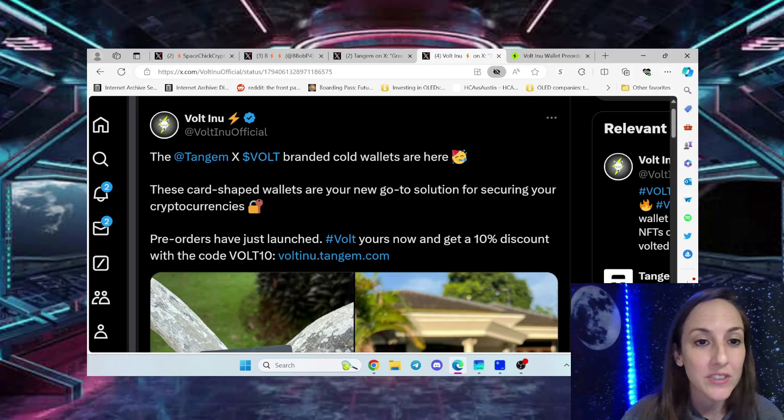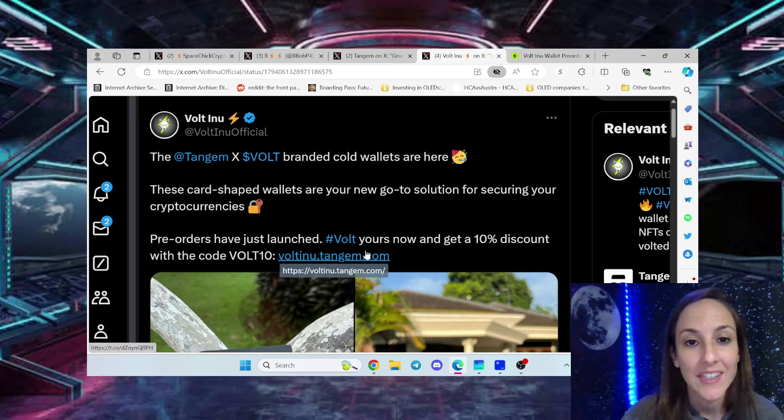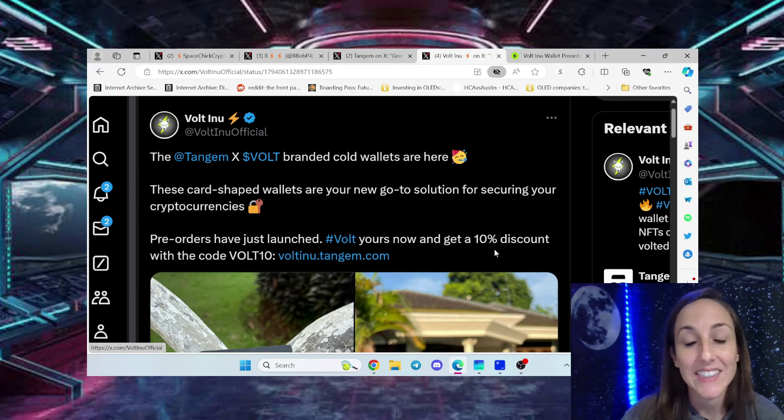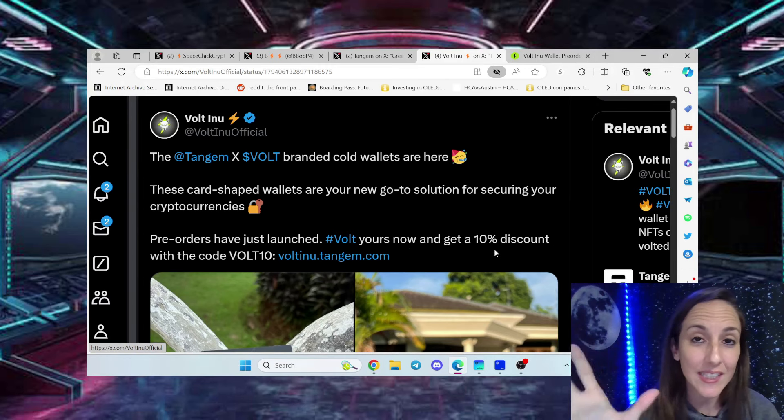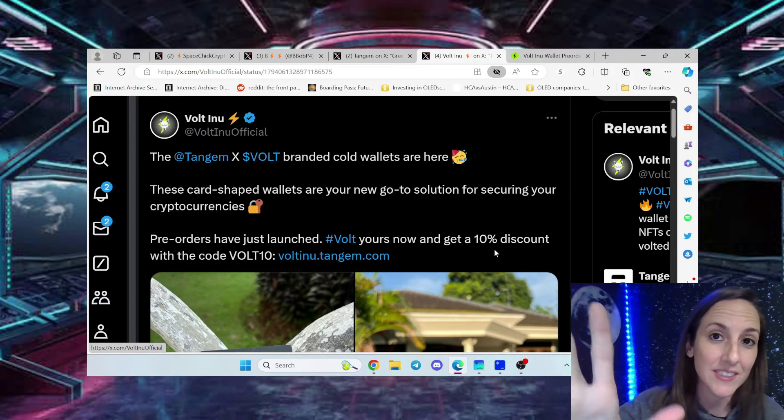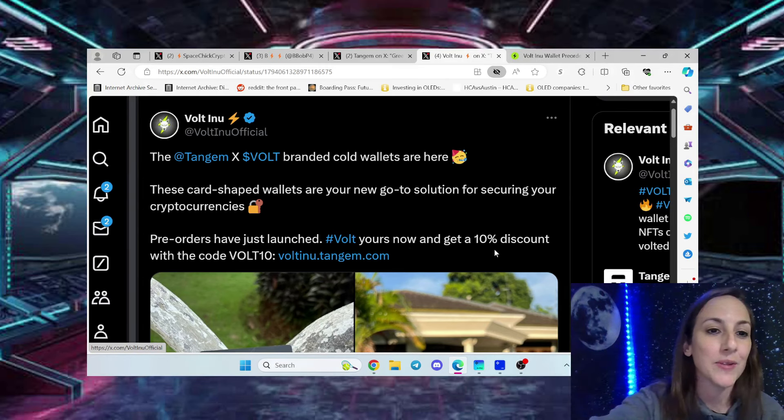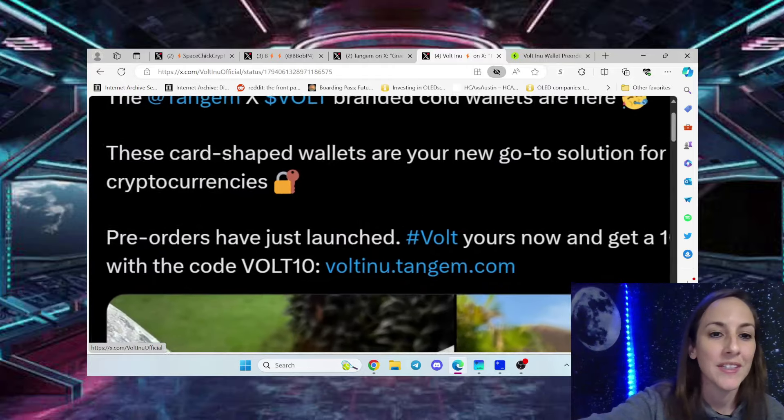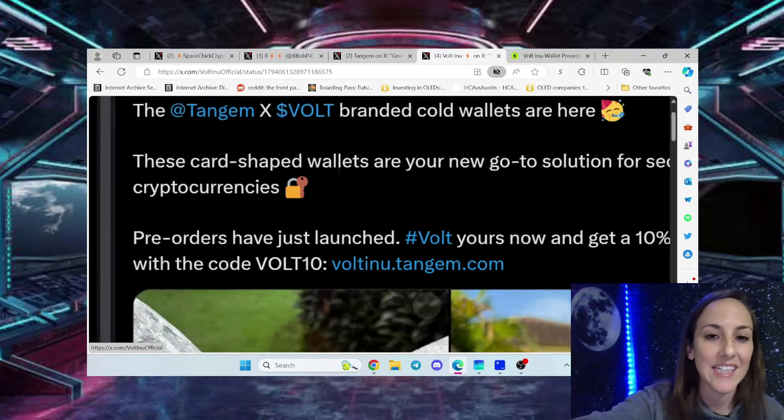Pre-orders have just launched. So vault yours now and get 10% off discount, a 10% discount with your code vault10.